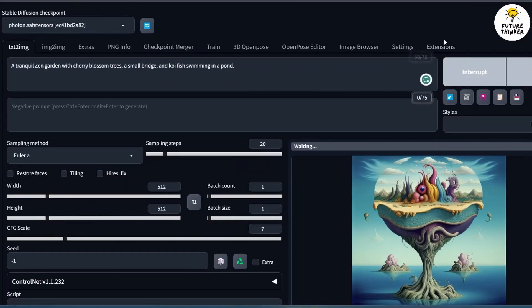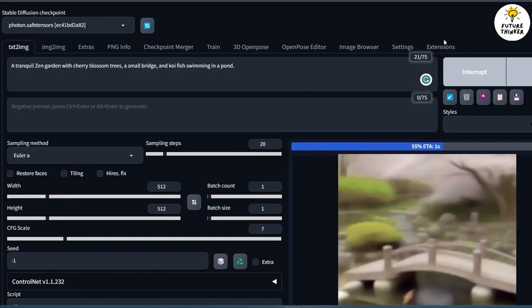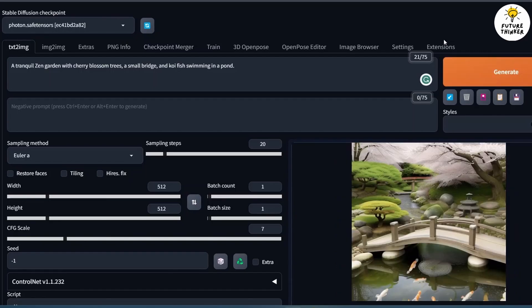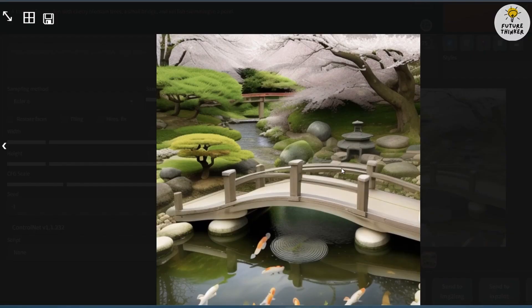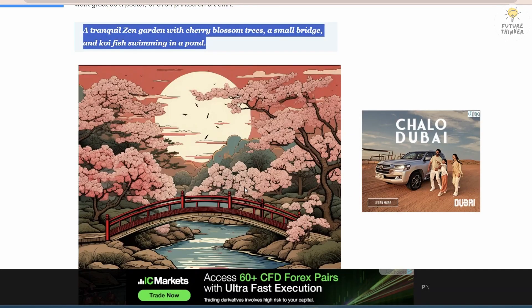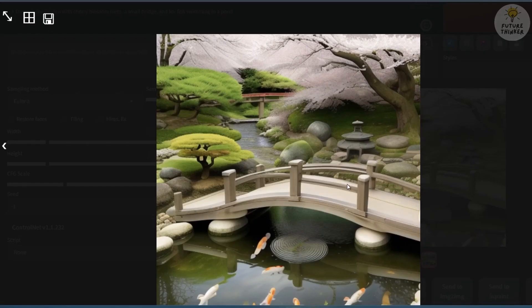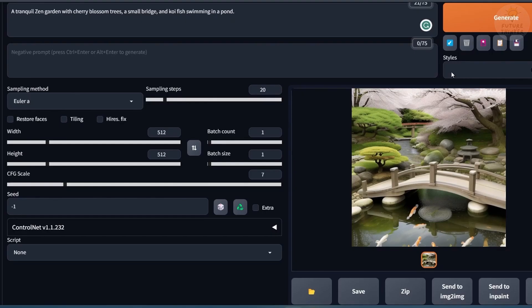Thank you for joining this tutorial and I hope you found it insightful. Don't forget to stay curious and continue experimenting with different models. If you enjoyed this video, please consider subscribing to our channel for more valuable content. Happy exploring!